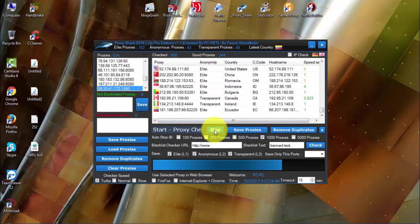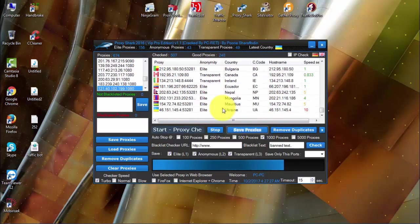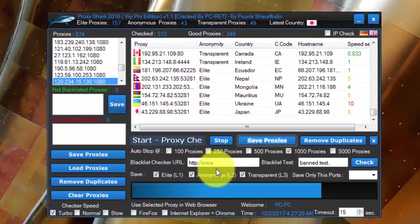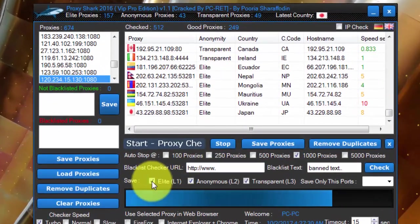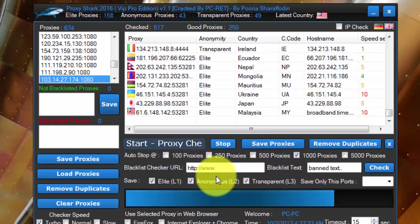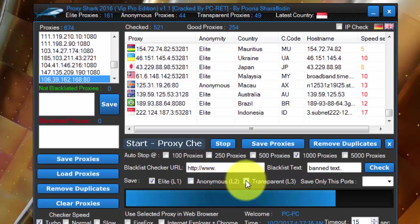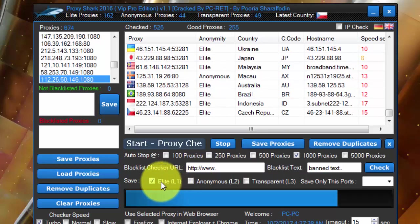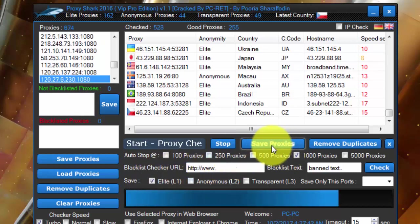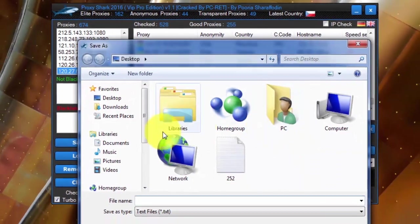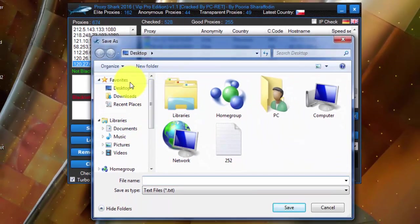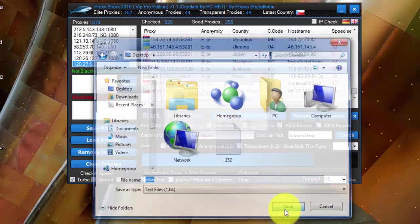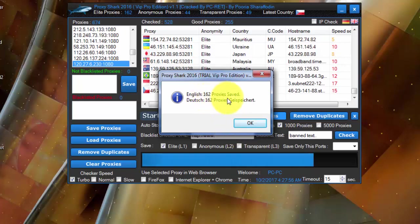So let's say we stop here, and then if we are going to filter the proxies here: elite proxies, anonymous proxies, transparent proxies. We will uncheck anonymous and transparent - we don't want these two, we only want elite proxies. So we'll keep it and then save proxies. I'll save it to desktop as elite.